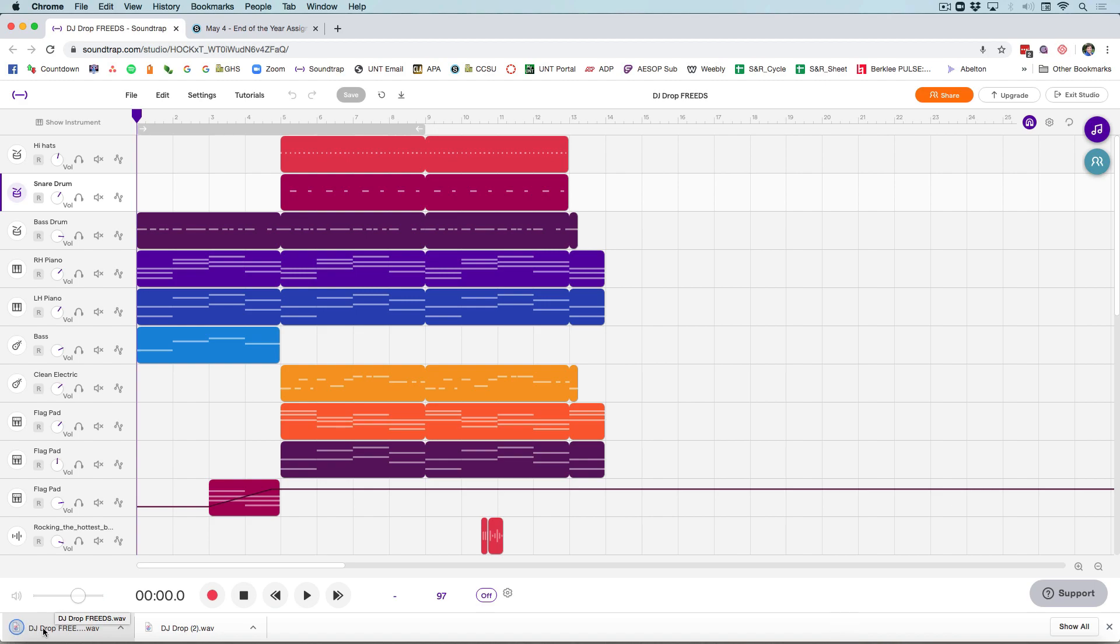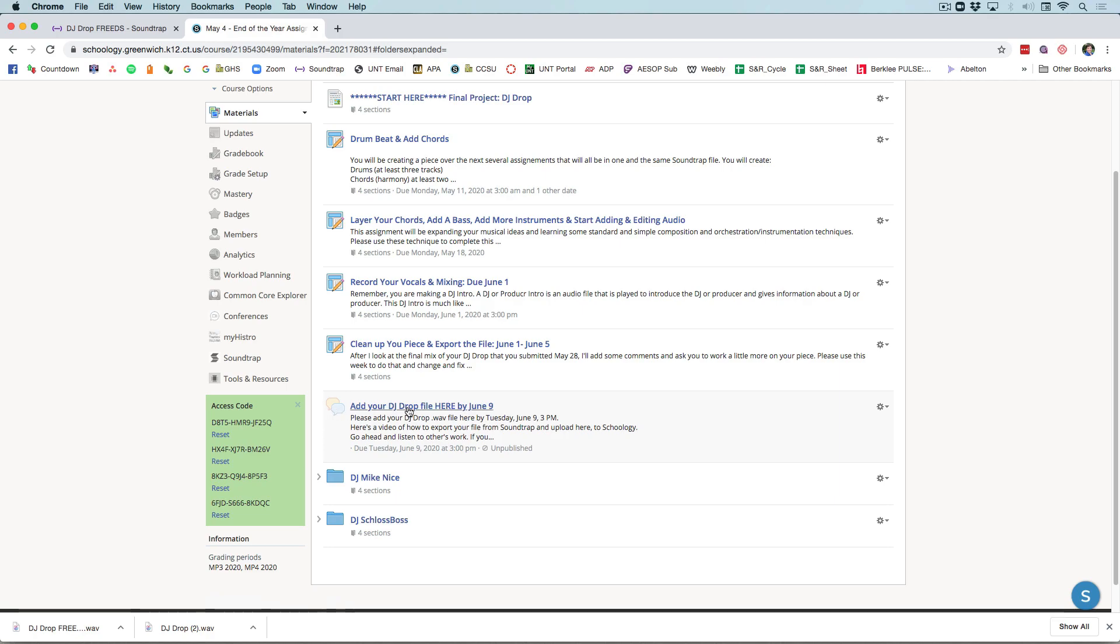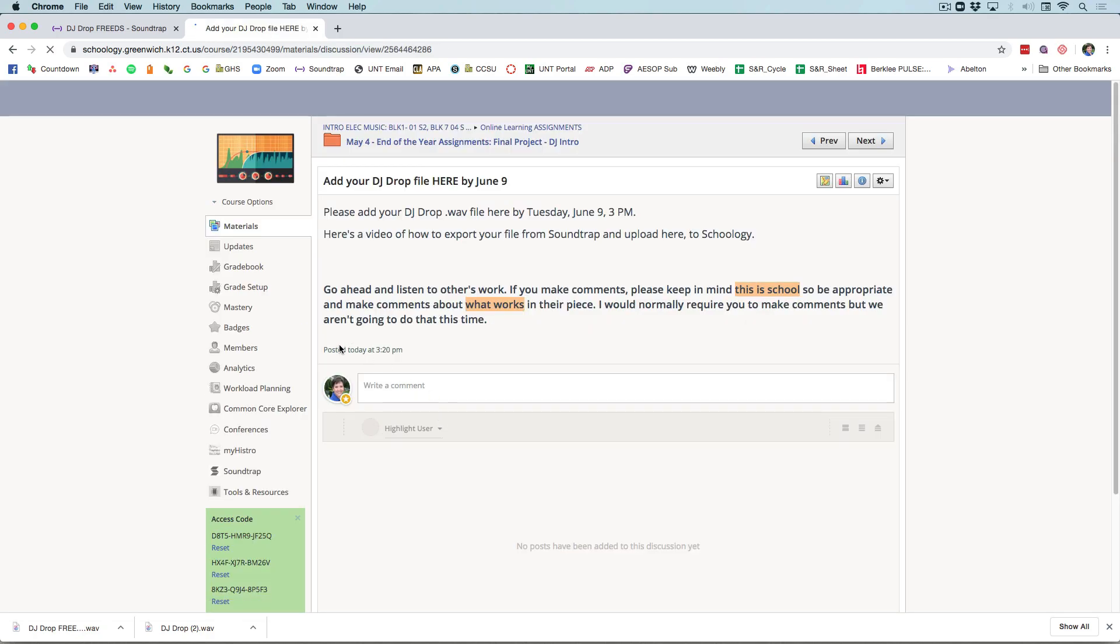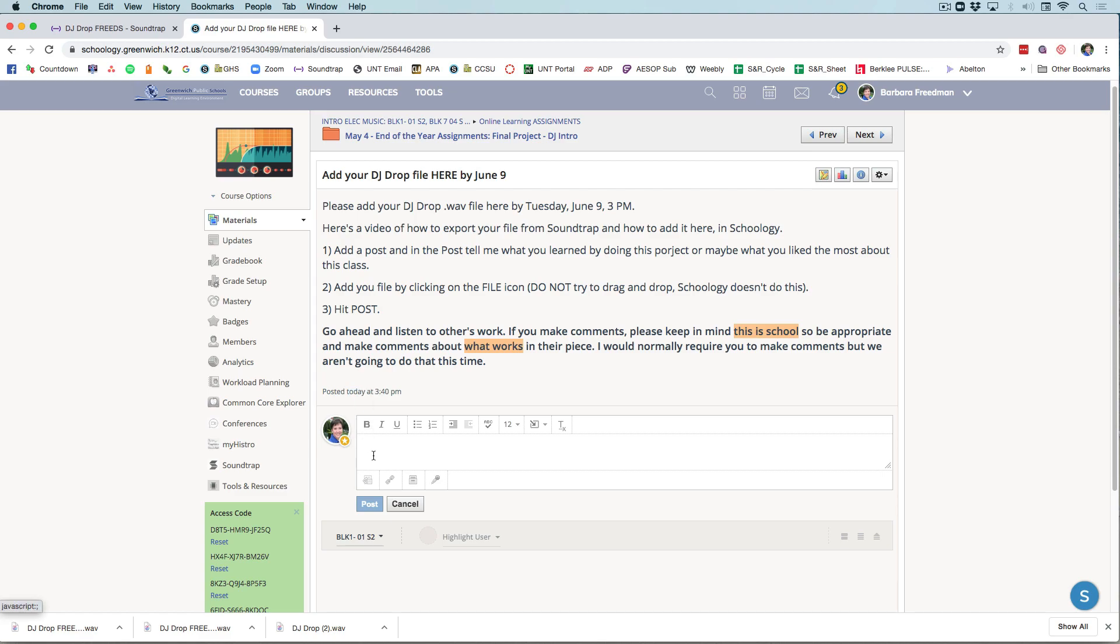DJ Drop. You can find it in your download folder or wherever you're exporting, and you'll go into our Schoology file. You'll go to where you can add your DJ Drop here and you're going to click on this comment and add a comment. Please tell me what you learned by doing this project or maybe what you liked most about this class.